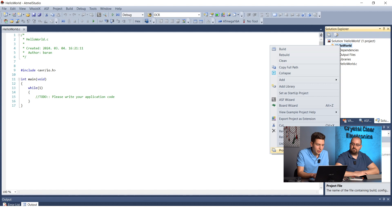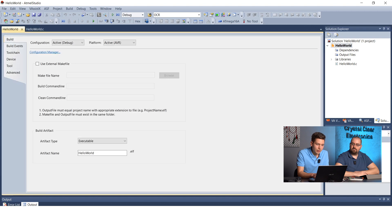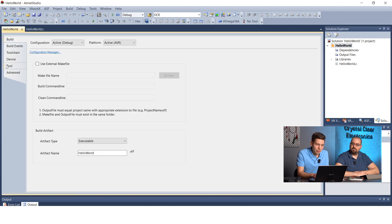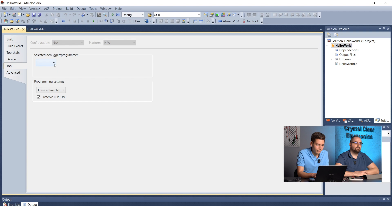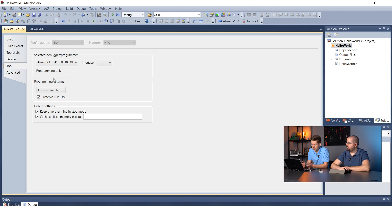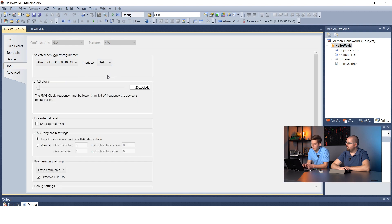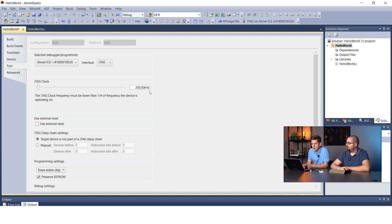Then, set the programmer type and parameters under project properties in the tool menu. We are using the ATMEL ICE debugger, so we select it from the drop-down menu. The interface should be JTAG and the clock should be 200 kHz. The JTAG daisy chain should be disabled and the programmer should clear all flash memory.